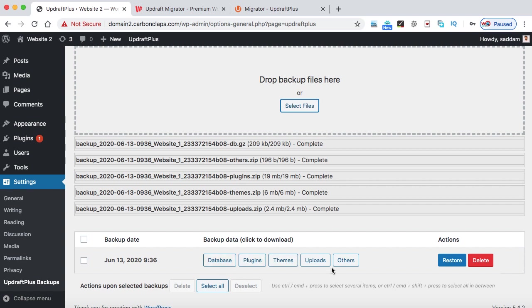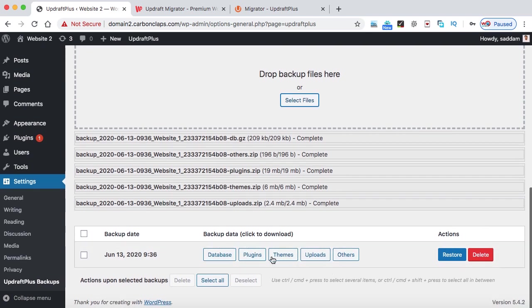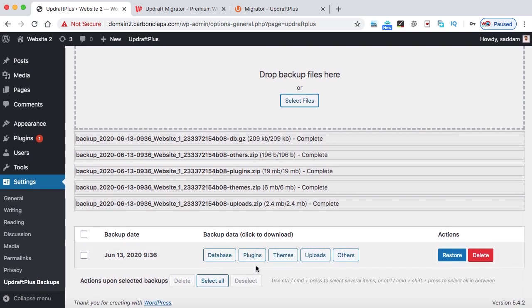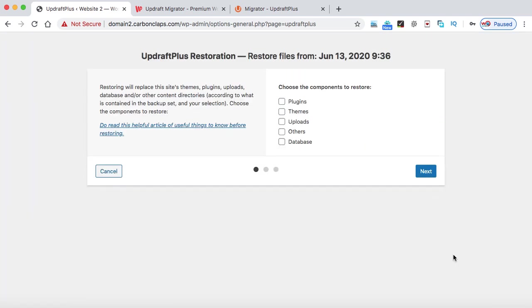All right guys, so all five files are uploaded over here. As you can see, database, plugins, themes, uploads and others. And the backup date was 13th of June 2020. So that is today's date when I'm recording this lecture. Now here you can see this restore button. Just click on it.